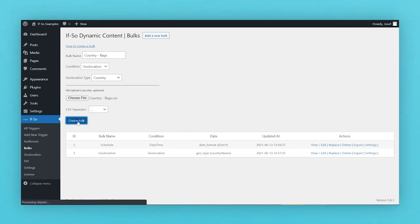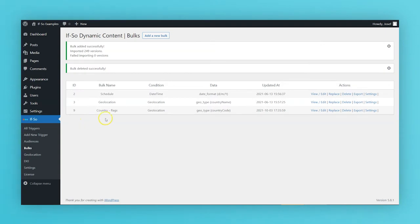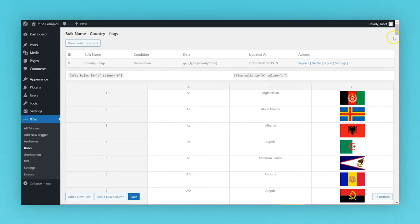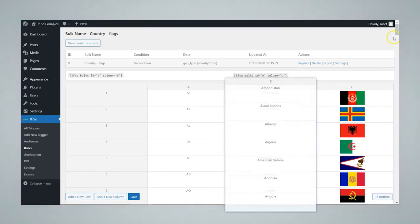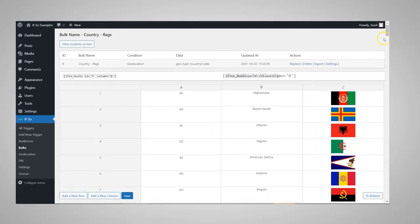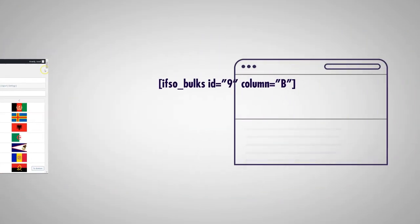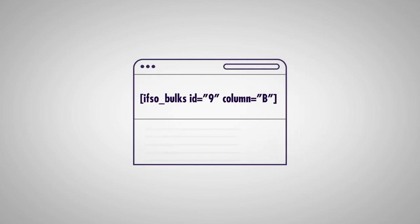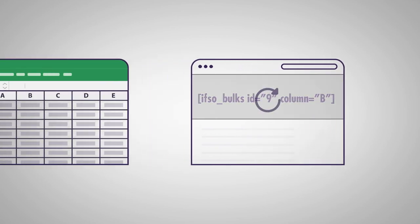Our first bulk is ready. Clicking View Bulk will allow you the option to see and manage your data. Each table column has a shortcode you can paste on any field on your site that accepts shortcodes.